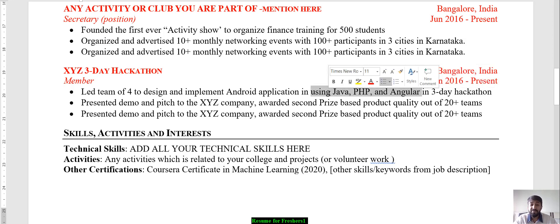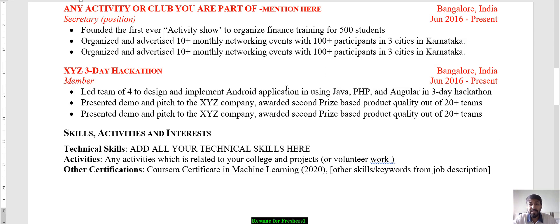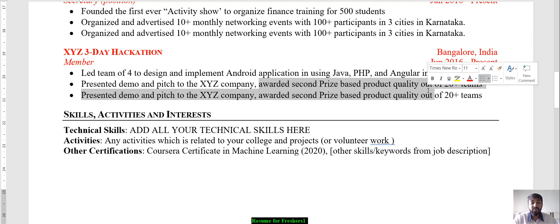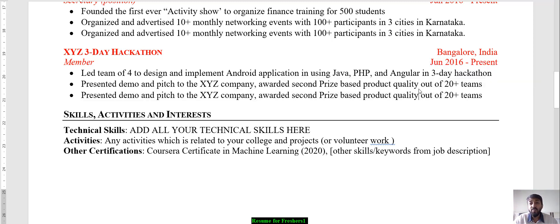This resume format is ATS-compliant — you can check my video on how to make an ATS-compatible resume. You can also mention entrepreneurial club activities, pitching events, or awards: 'Got awarded second prize based on product quality, beating 20-plus teams.' Whenever you mention any achievement or certification or prize, always state what you got it for, when, and how many participants there were. That shows it's a real accomplishment, not just something superficial.